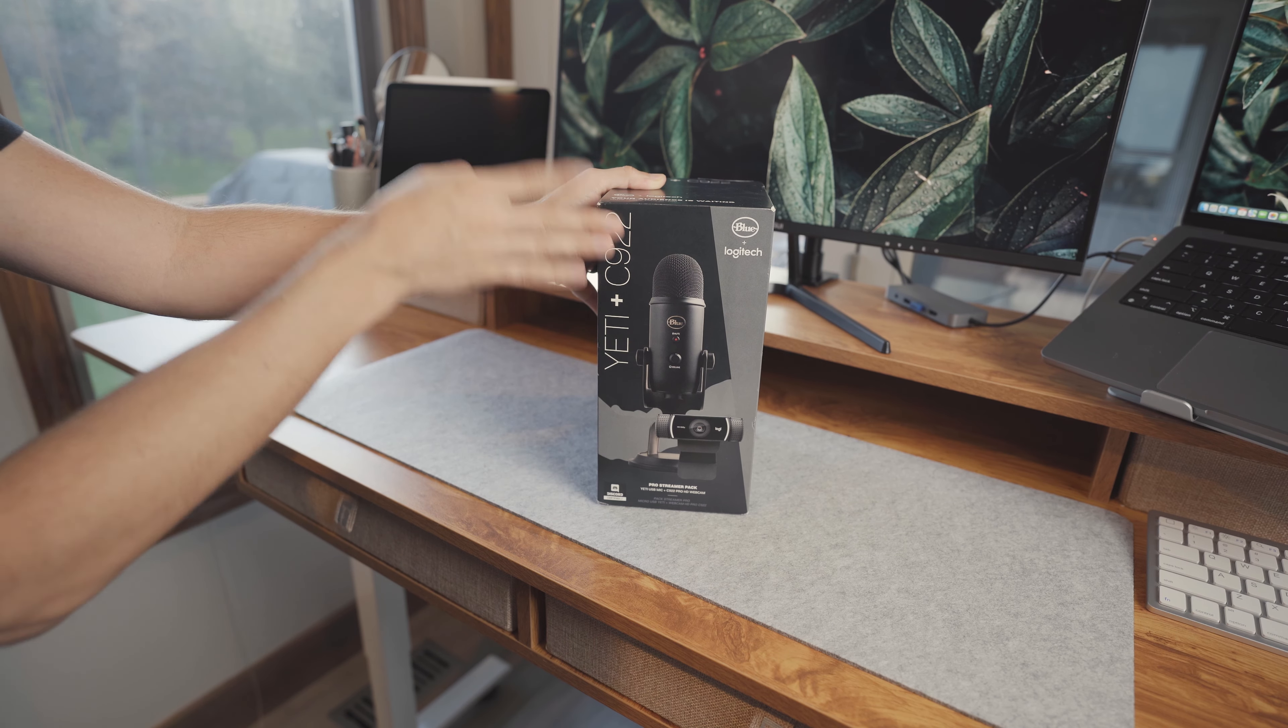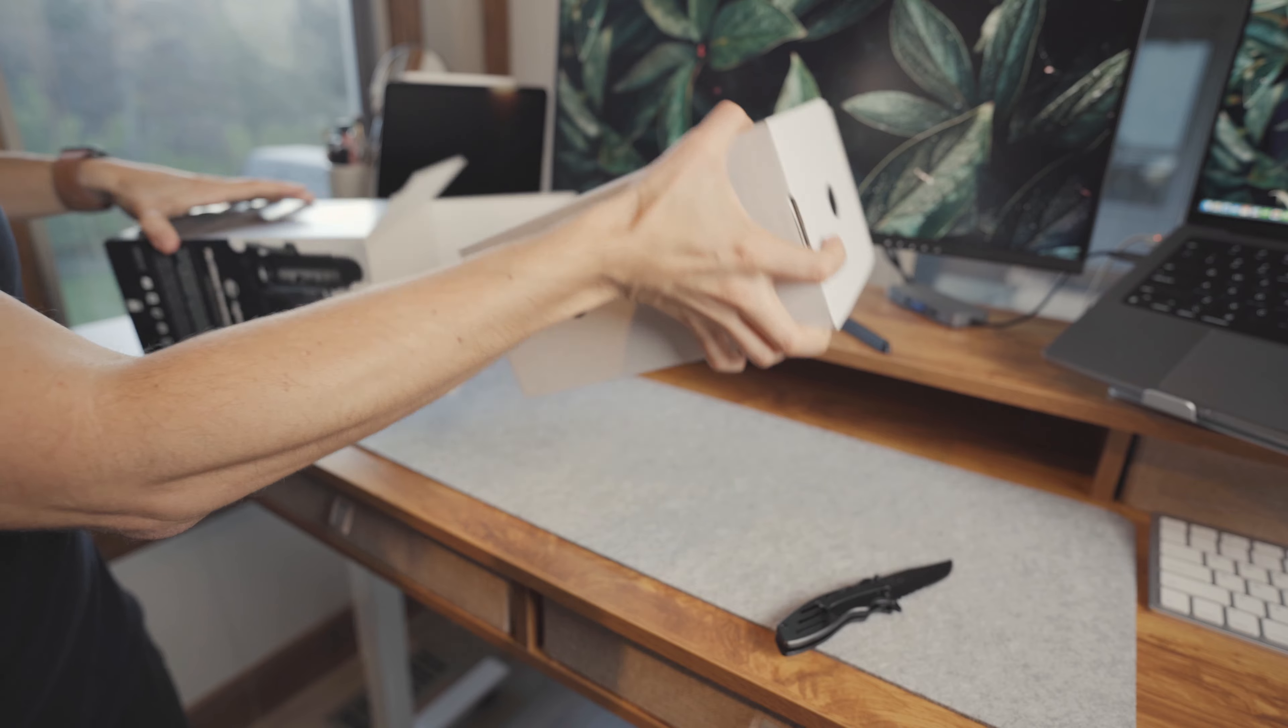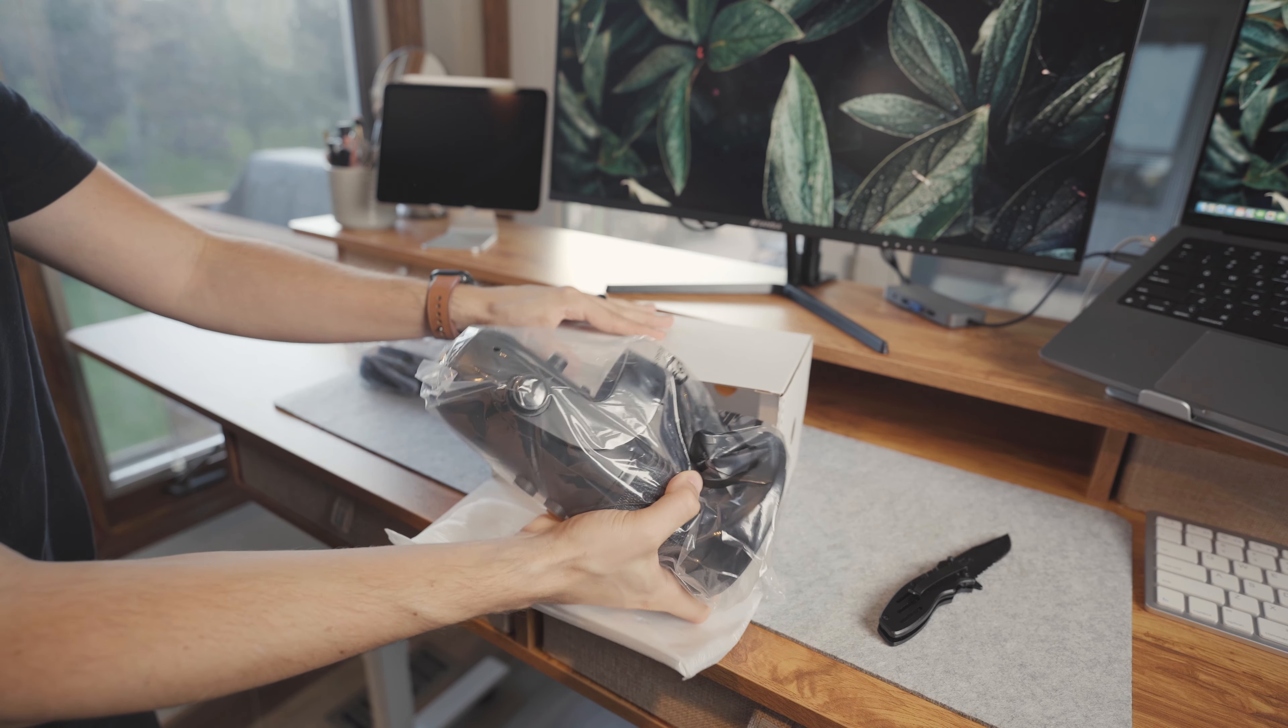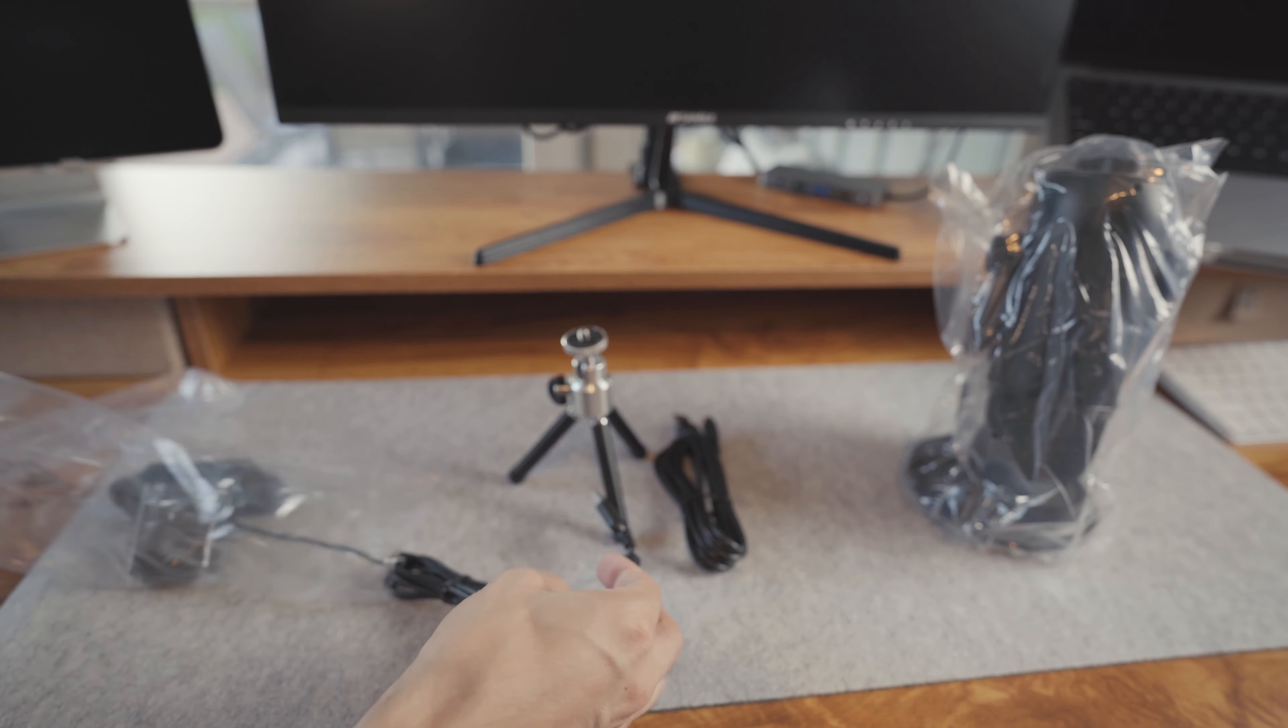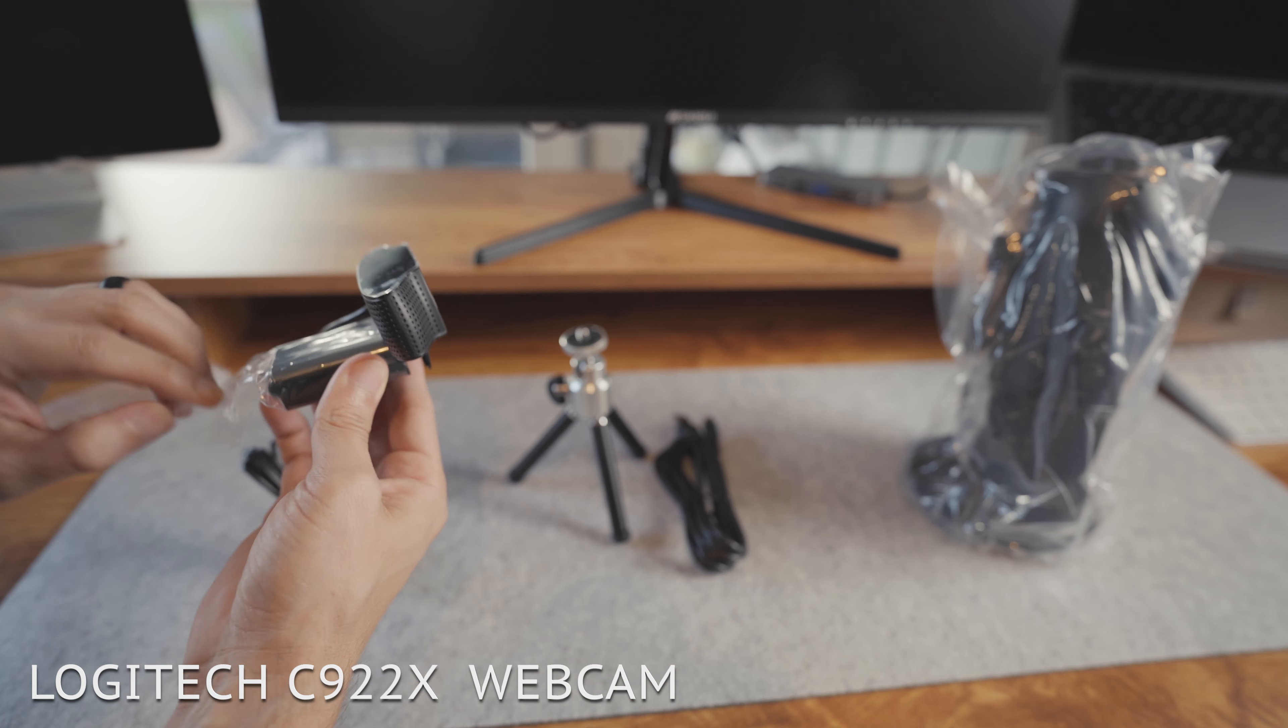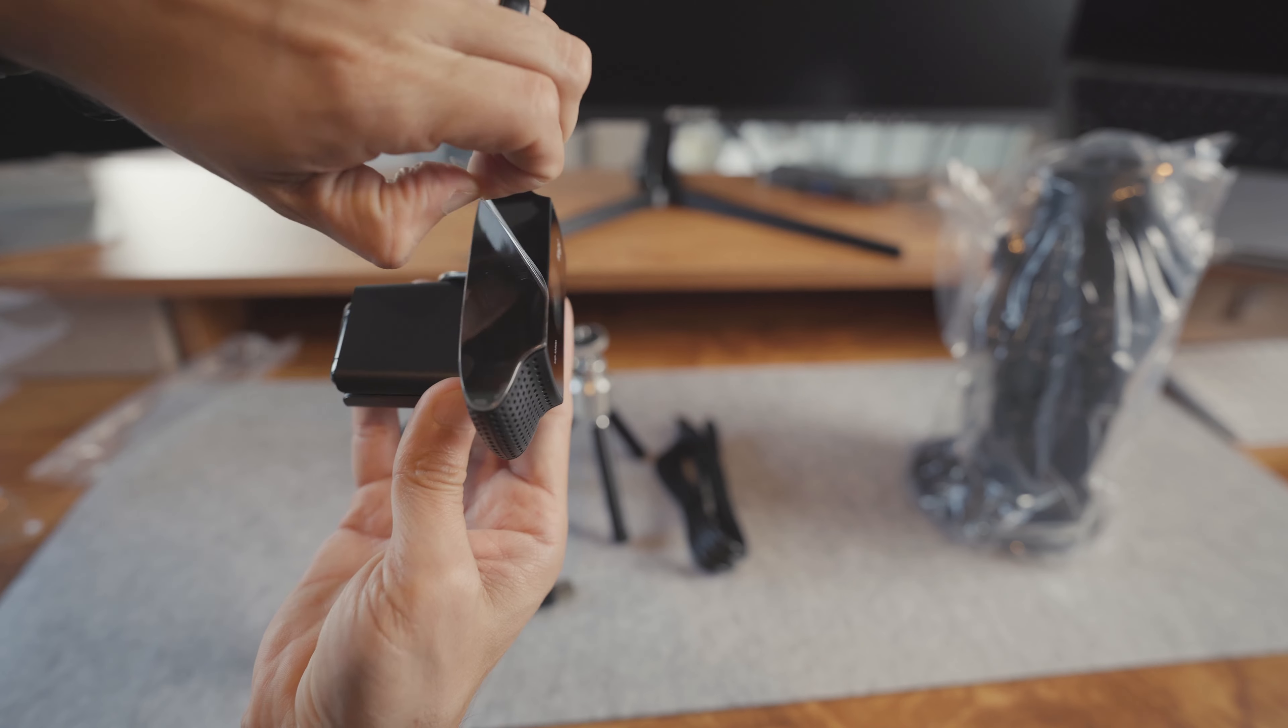It was finally time to add the last two items to her setup, and most likely the most essential items for her business. We got a combo deal that came with both the Logitech C922x HD webcam and the Yeti USB mic. Each come at around $100 normally.